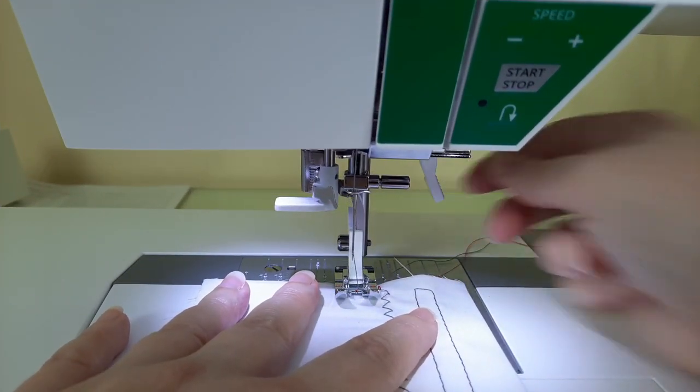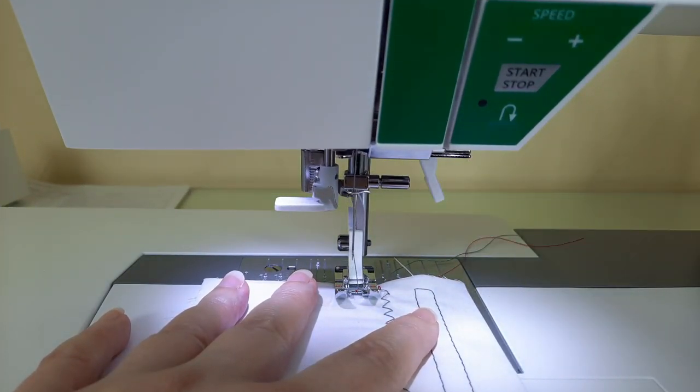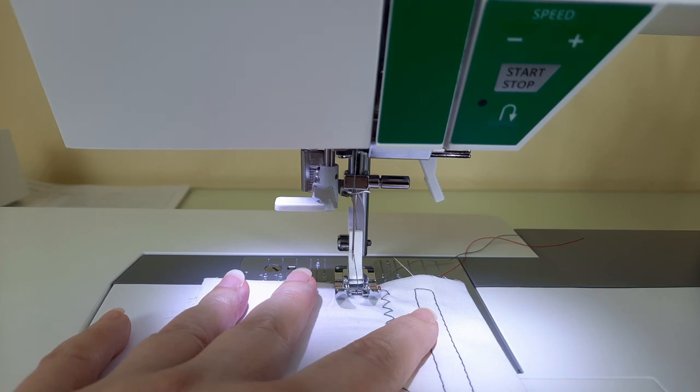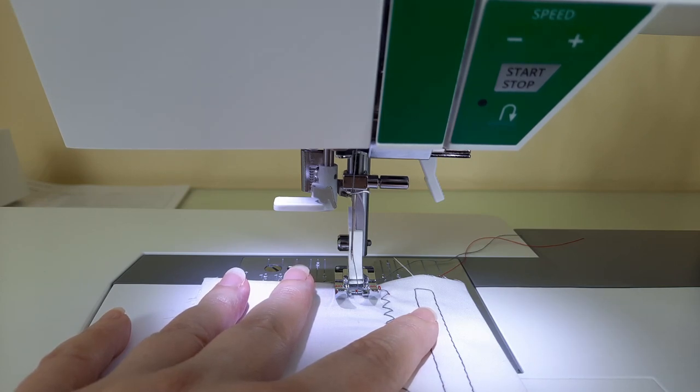Now on the way back I'm going to lengthen my stitch to four and widen my stitch to five point five.